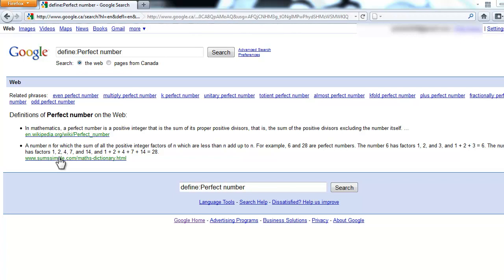Hey guys, this is ilikechess1, and today I'll be teaching you how to make a perfect number checker in Java. Now for everybody who doesn't know what a perfect number is, I'm sure you've already read it, but let me just say it out for you.